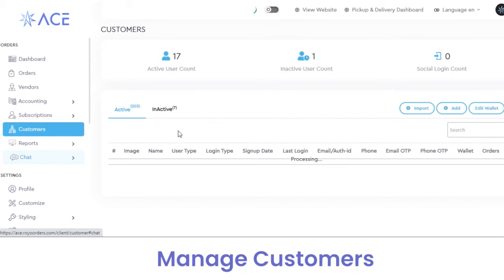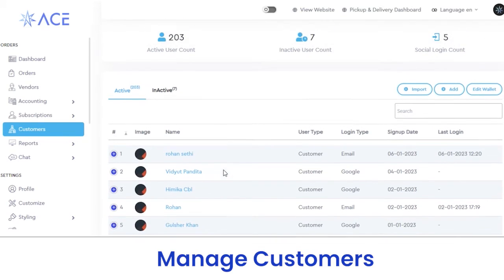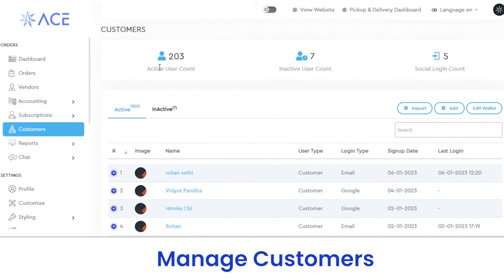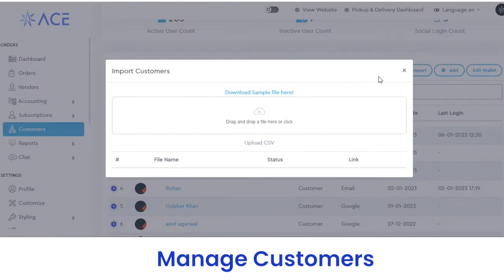Next, in the customers section, you can view the number of active users, inactive users, or social login accounts. If you want to view the details of an active customer, you can see their name, image, user type, login type, last signup date, and last login date. You can extract a CSV file to import customer data. If you want to add a particular customer, fill out the details and click on the submit button.